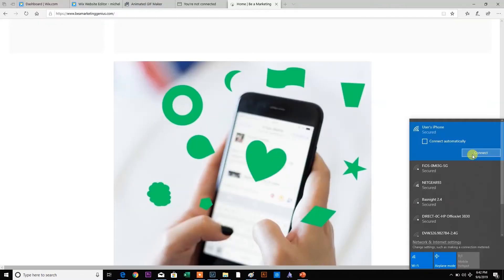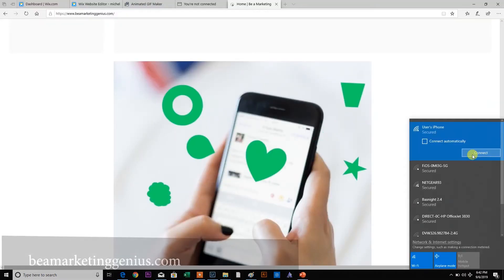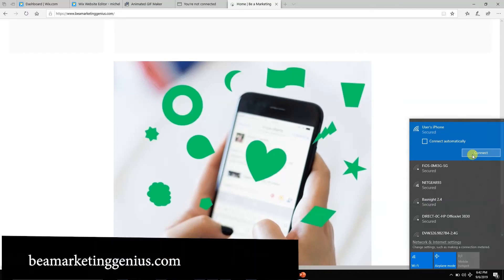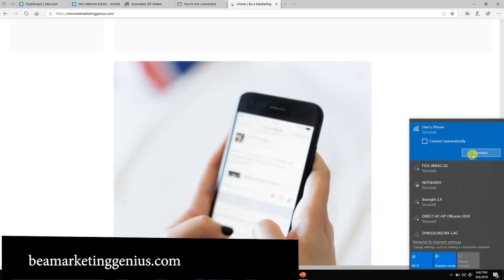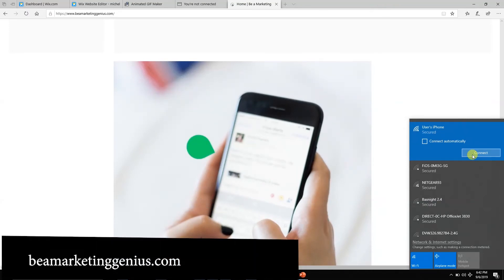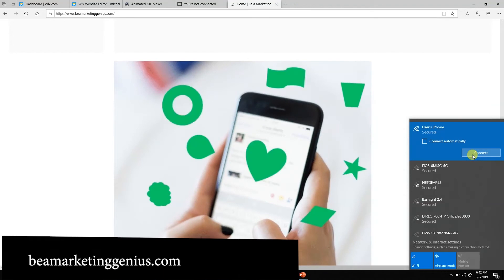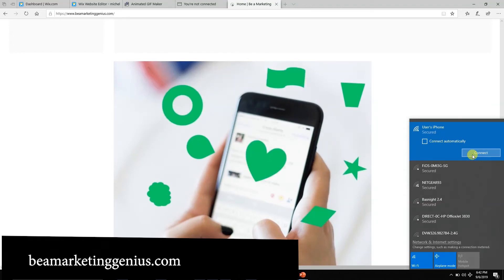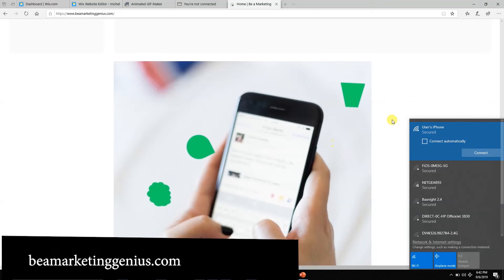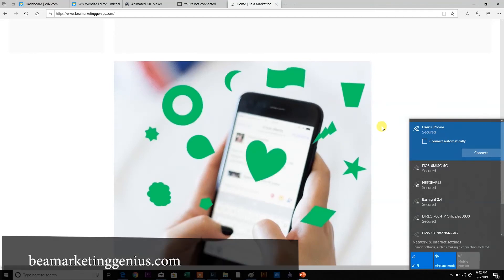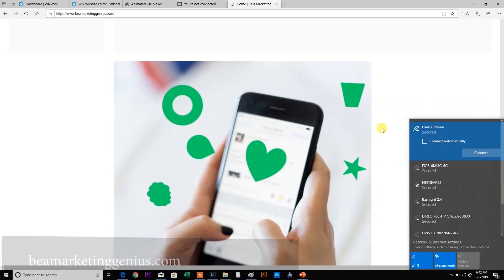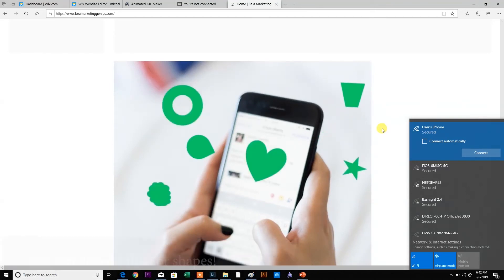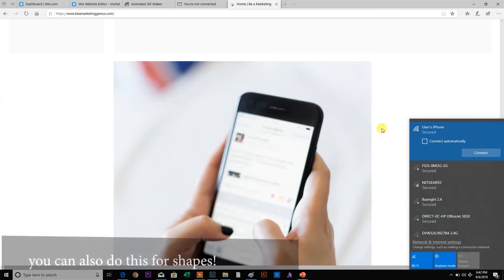On one of my websites, I have four hustles. This is beamarketinggenius.com. And what I did with this is exactly the same concept. So I went to PowerPoint. I duplicated like 10 different slides with the same hand. And I did shapes on PowerPoint on different areas. And I saved it as a GIF.